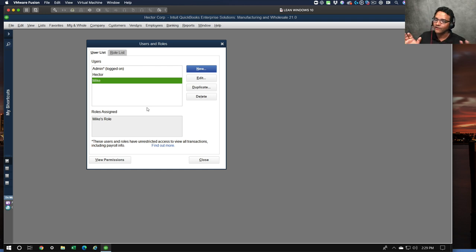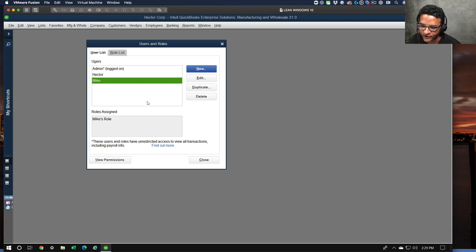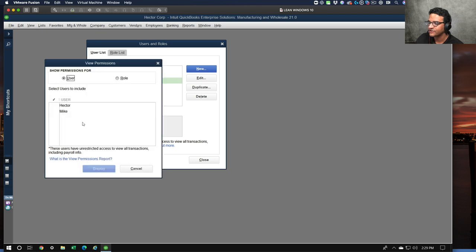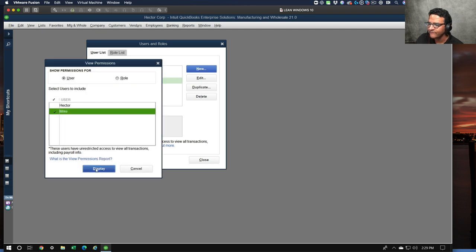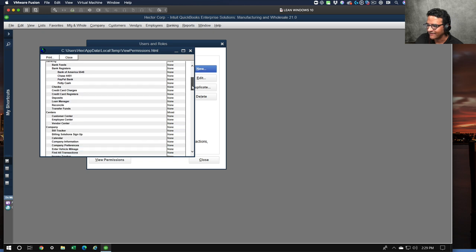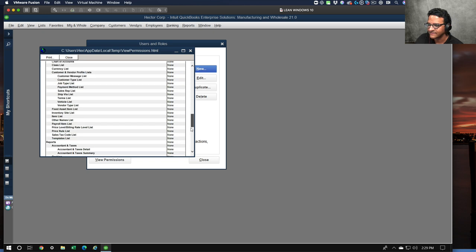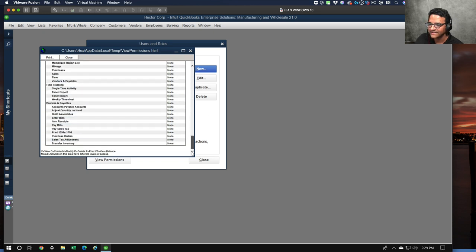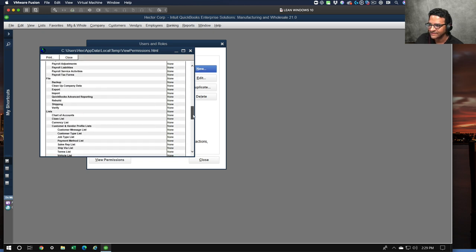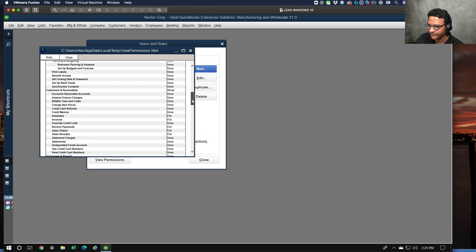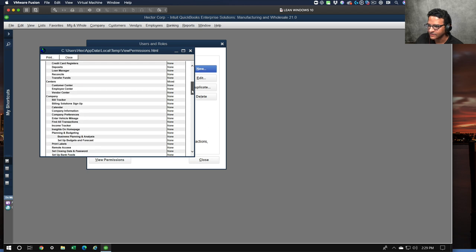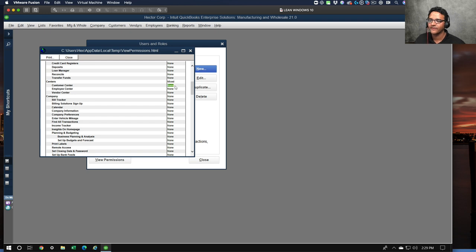Again, because we got payroll and payroll is its own ecosystem of complexity, I'm sure they said you know what, let's just work out customer and vendor issues first before we go into employee groups. So there's Mike's role. If I go to View Permissions, I can view Mike's permissions. I can see that he doesn't have access to any of these things. I can see the specific customers they have access to.